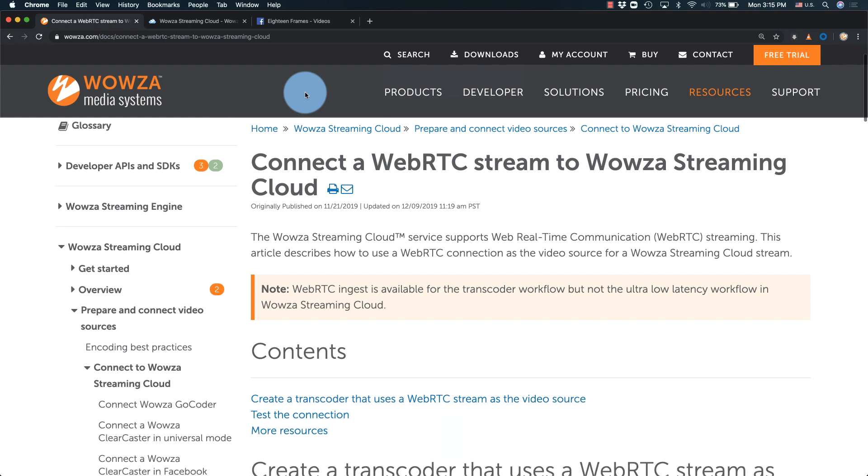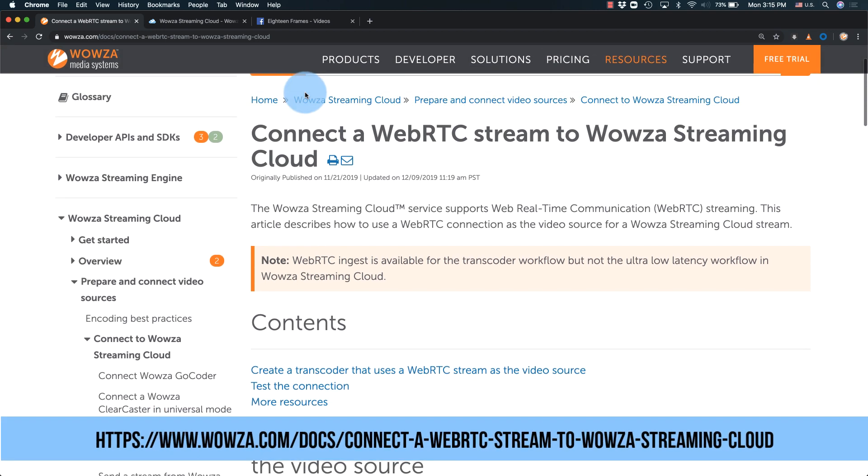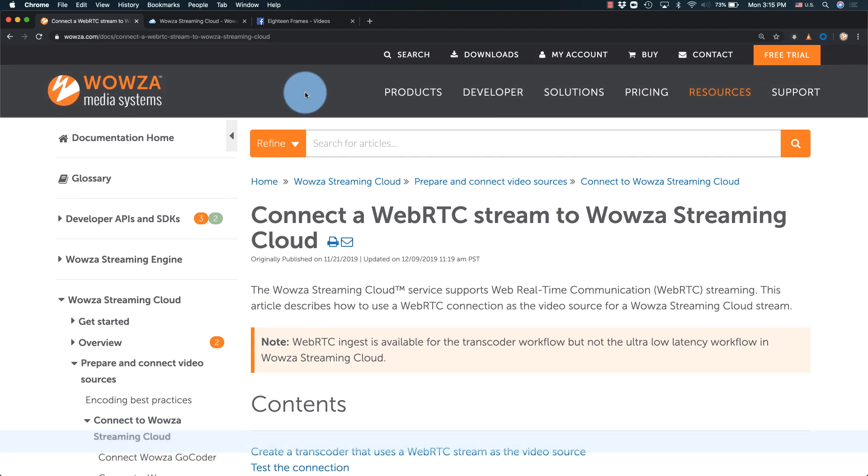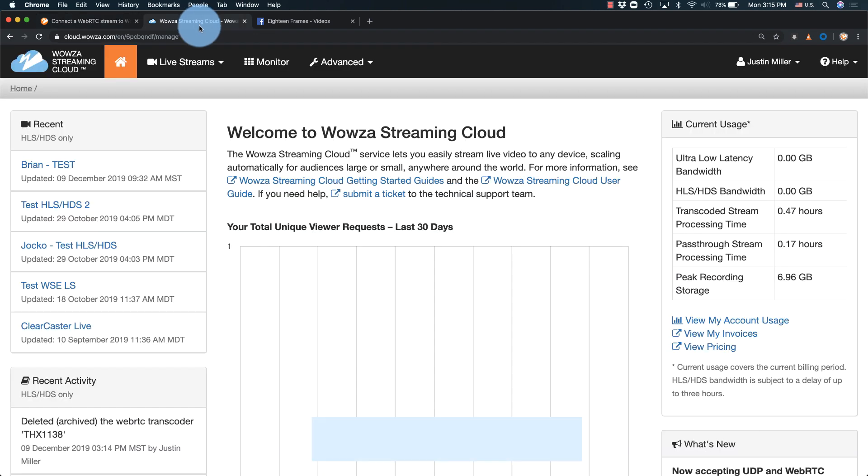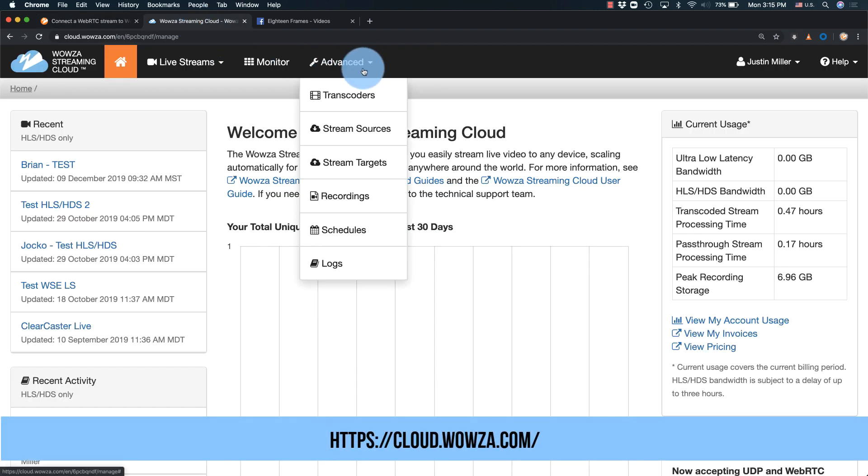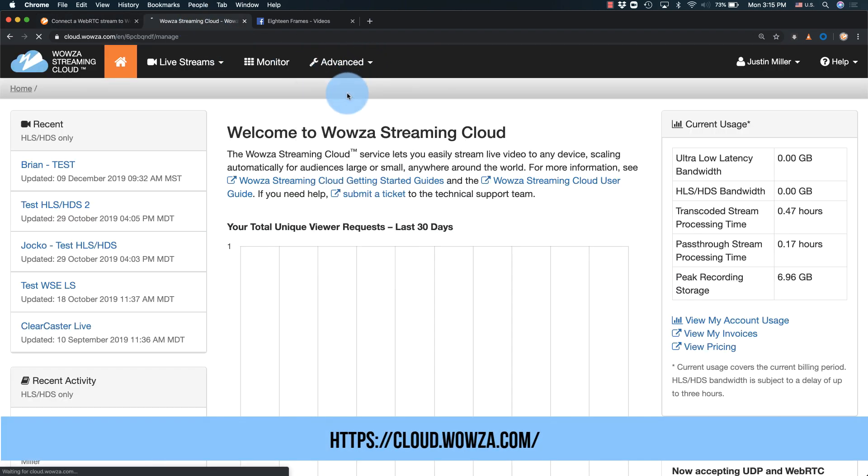For this video, we'll be referencing Wowza documentation: connect a WebRTC stream to Wowza Streaming Cloud. Once you've logged into your Wowza Streaming Cloud account, go to Advanced and select Transcoders.